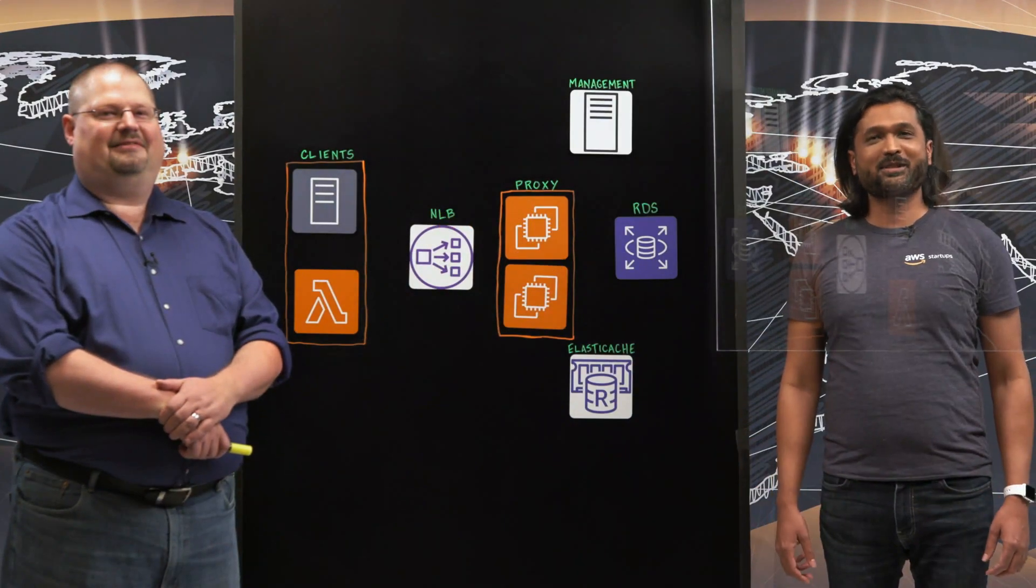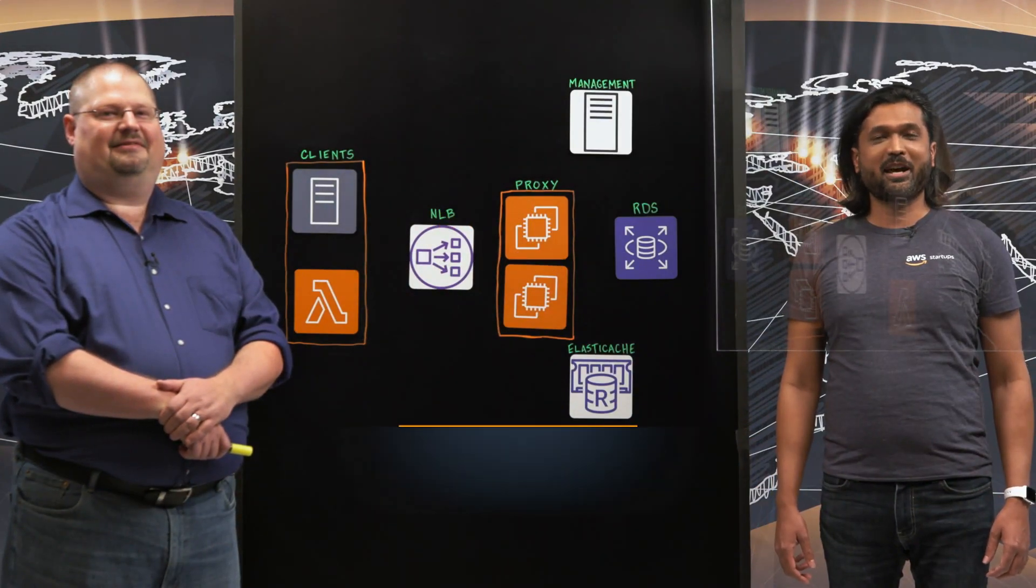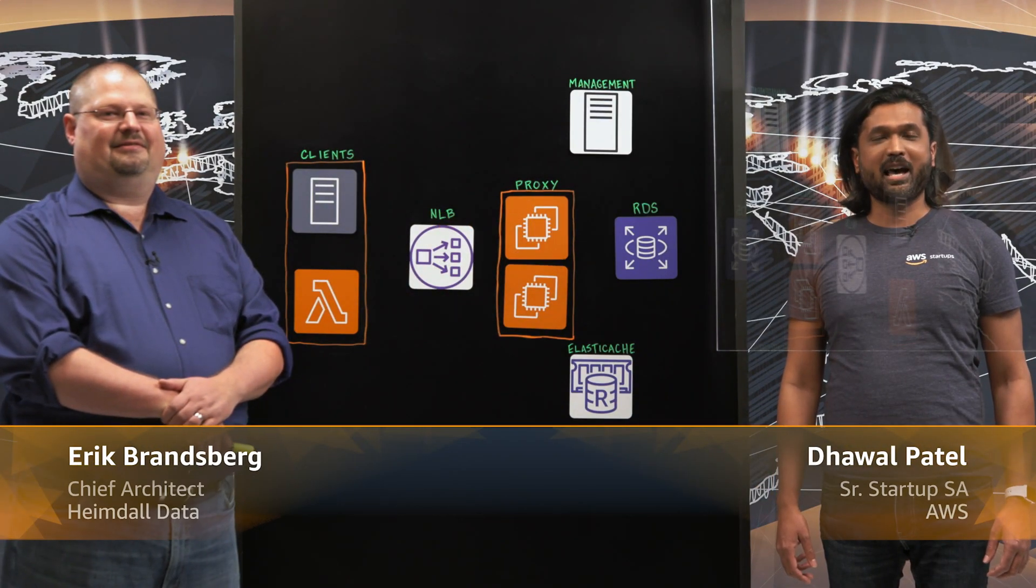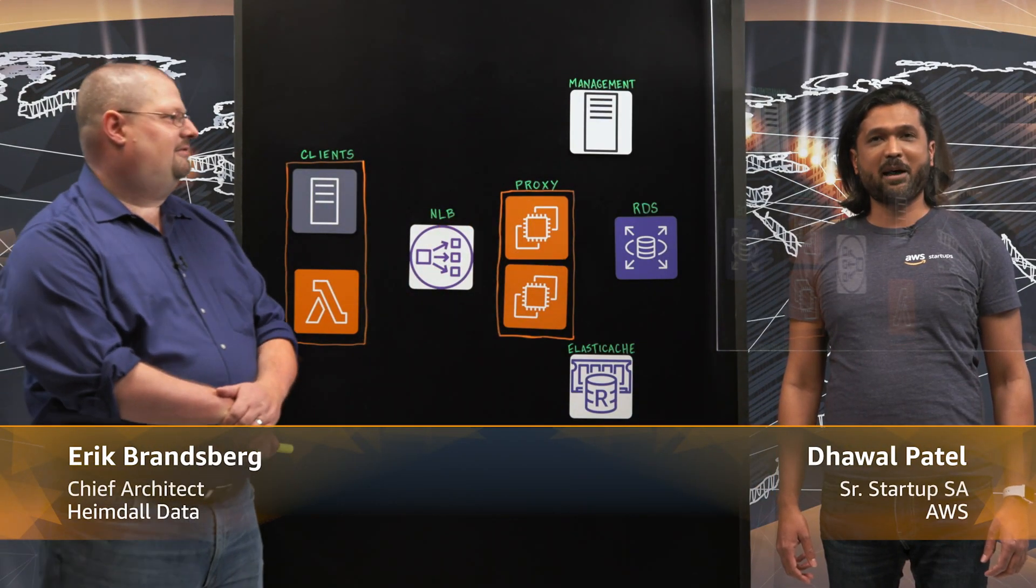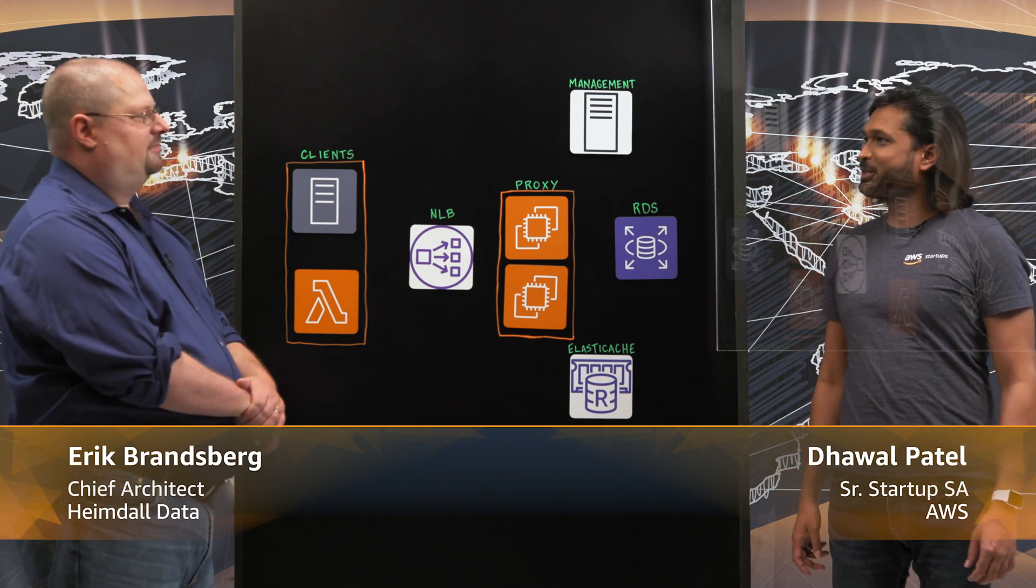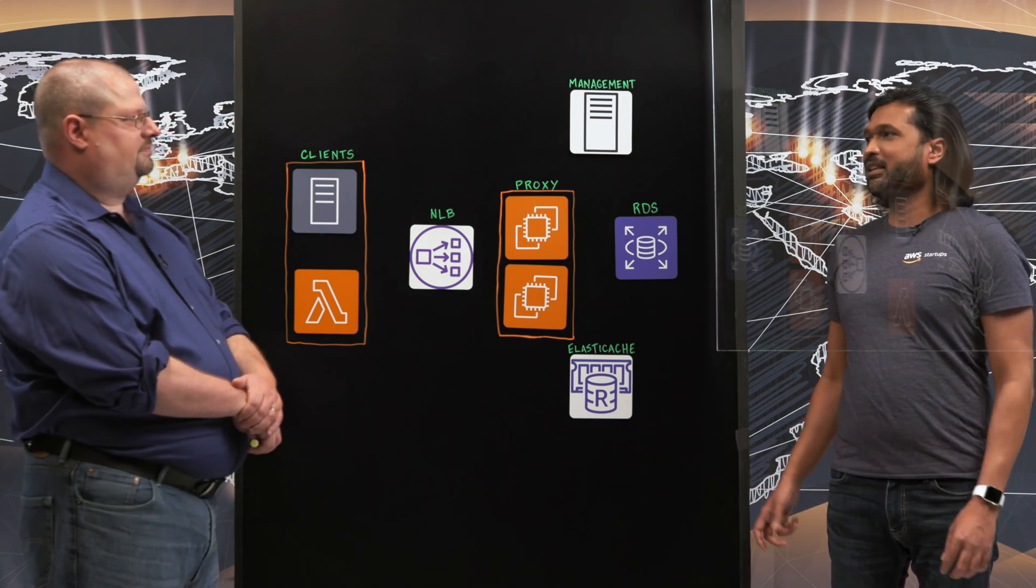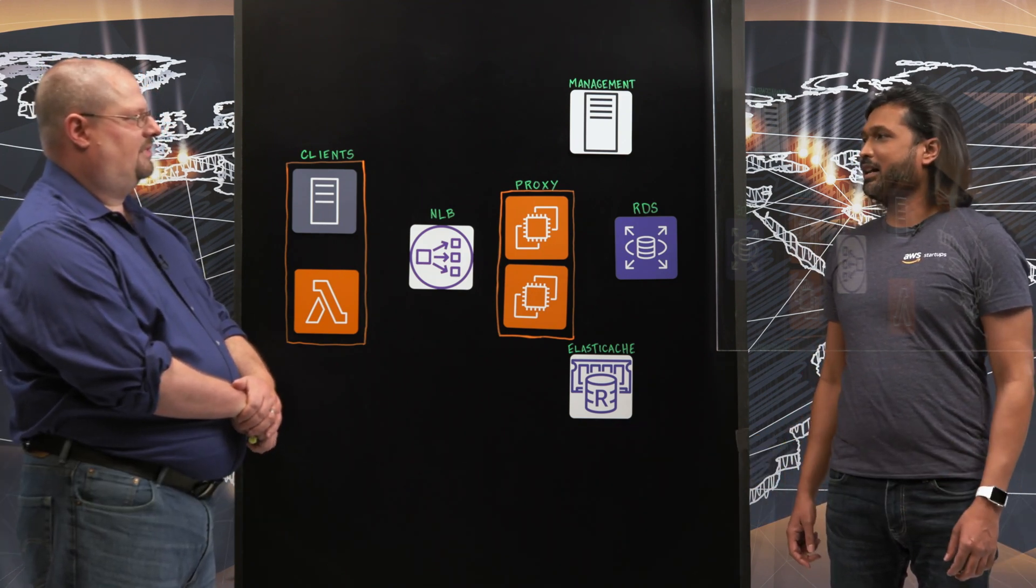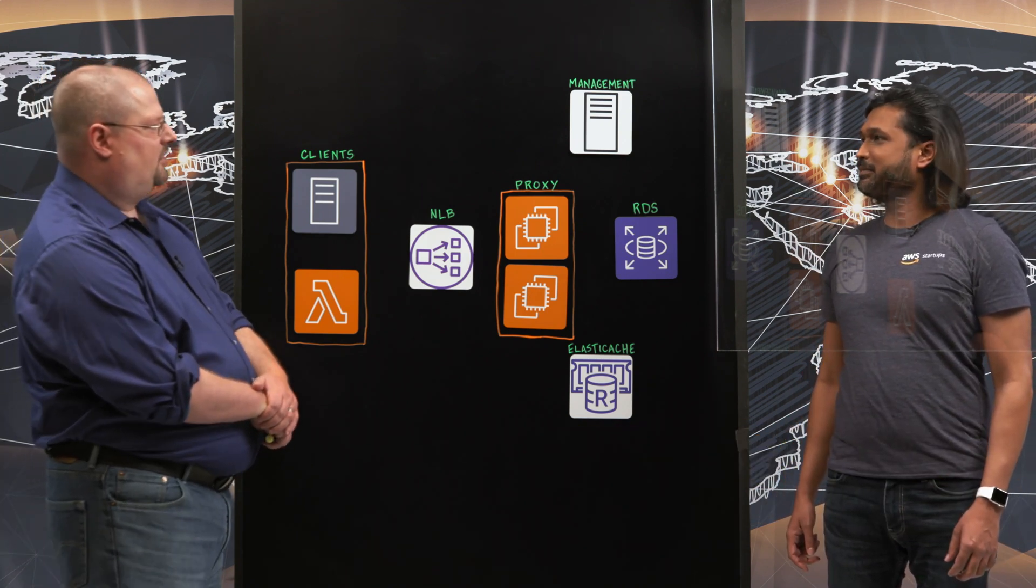Hi, welcome to This is My Architecture. I'm Dhawal, and I have Eric from Heimdall Data. Eric, welcome to the show. Thank you. So Eric, tell us about Heimdall Data.